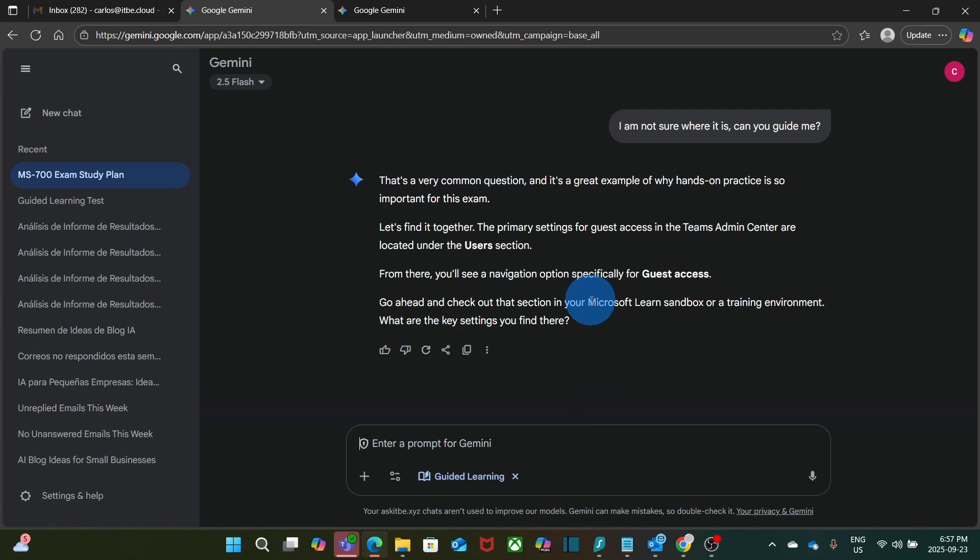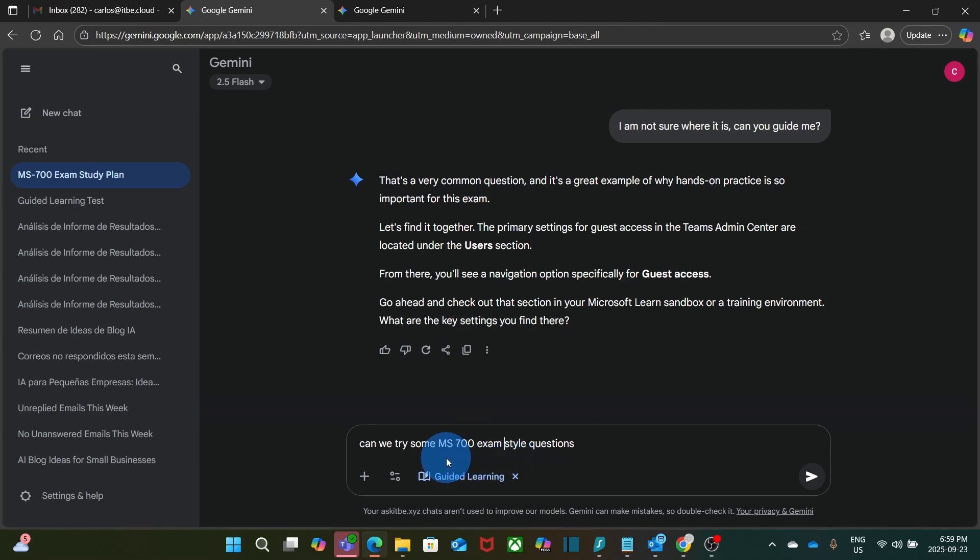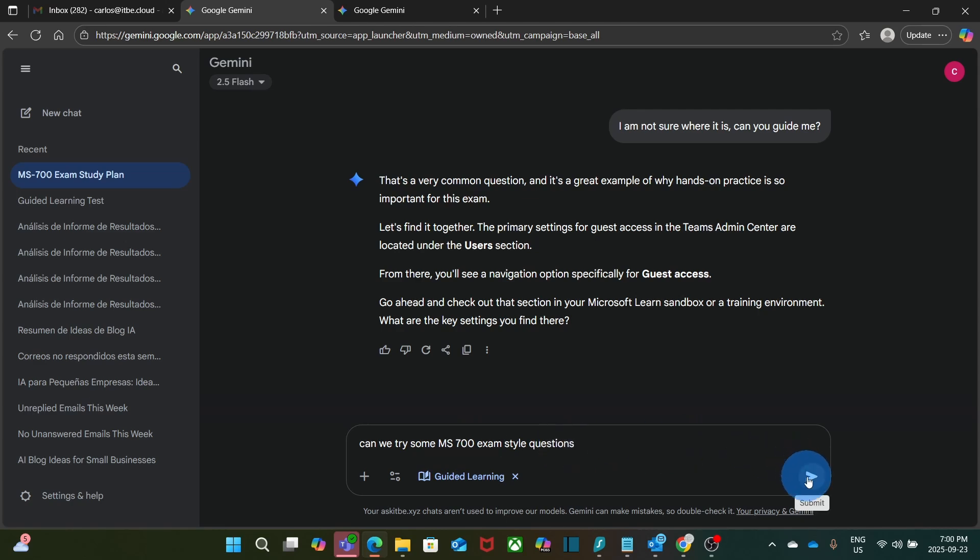I'm going to change direction now. So far, we can see how Gemini is guiding us in such a way that we can understand key points or subjects for the exam. I'm going to change the direction now. Let's see how Gemini can help me in a different way. Now I'm telling Gemini. Can we try some Microsoft 700 exam style questions? Let's see how it goes.